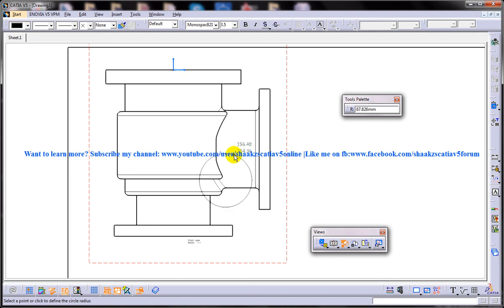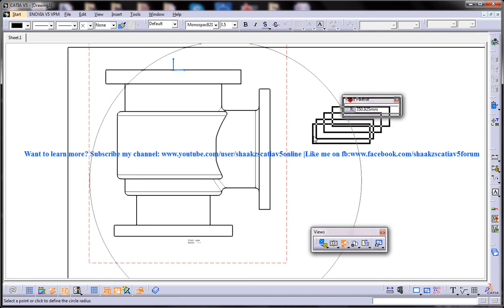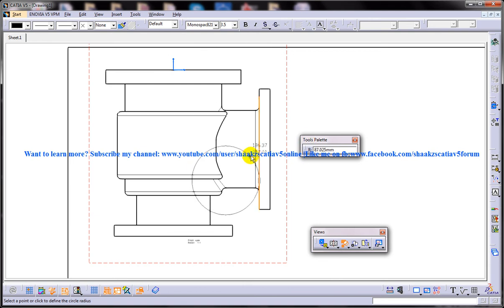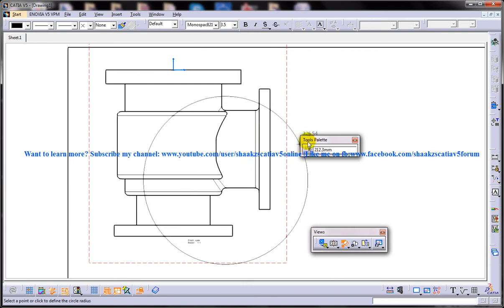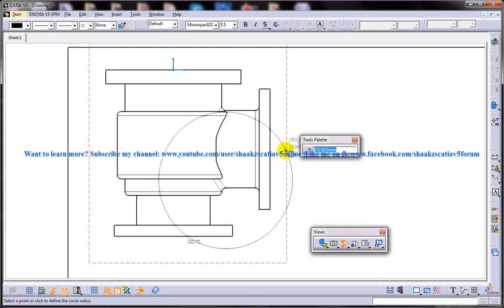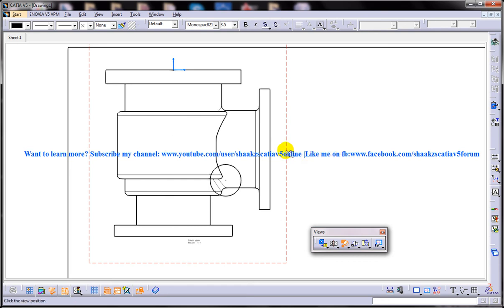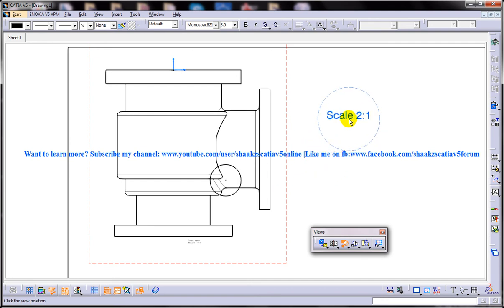So once I invoke this particular tool, you can see the tool's palette is being opened and they are asking for the radius. You can either specify the radius or you can manually click somewhere, wherever you want. So in this instance I will just put 40 as my radius and once I do that,